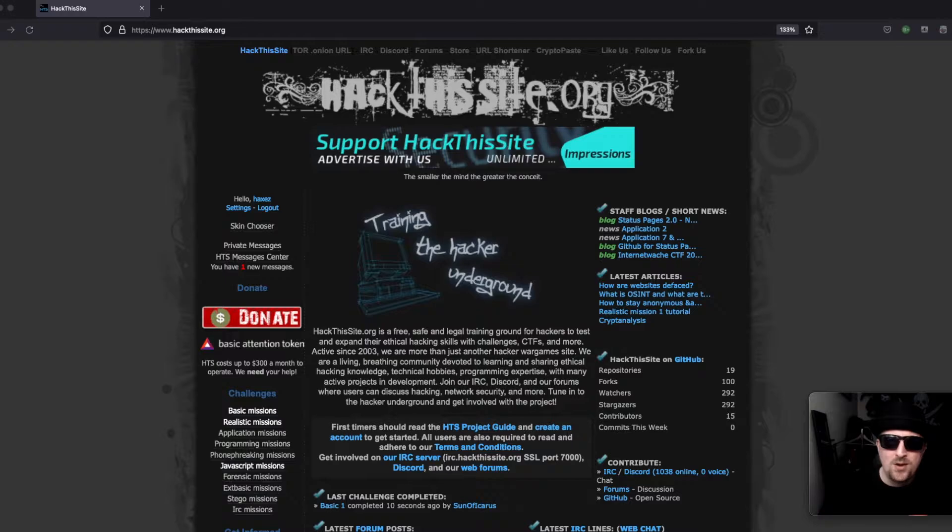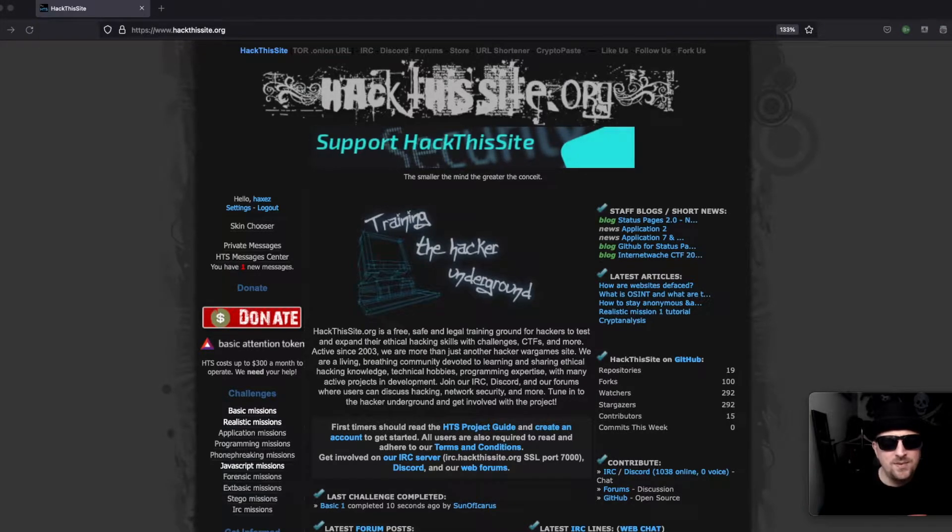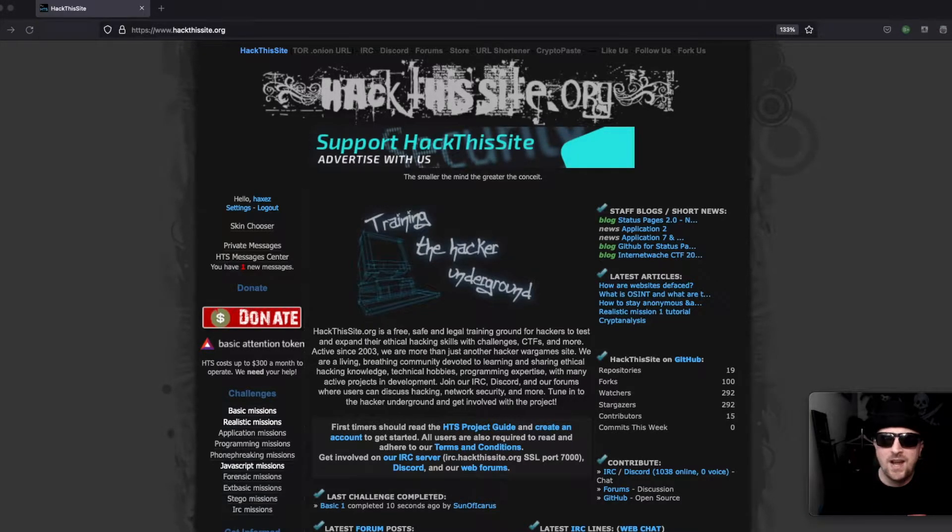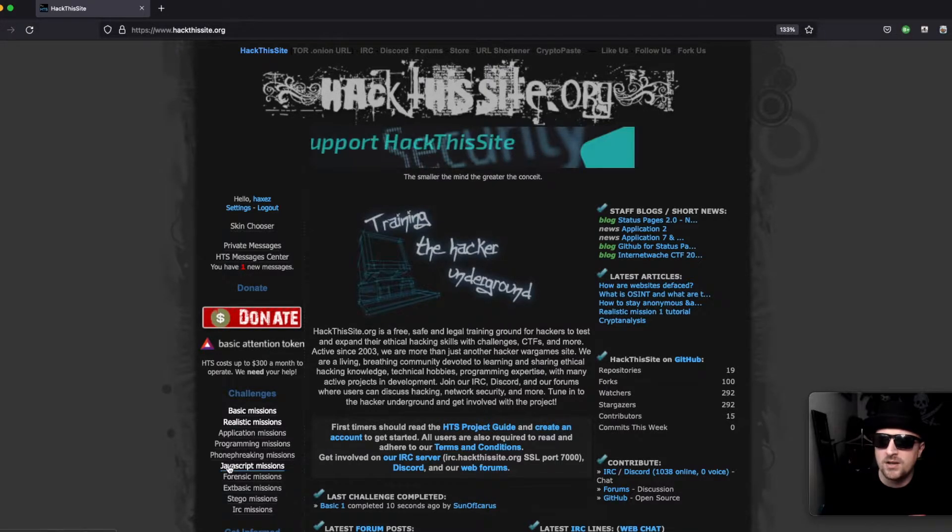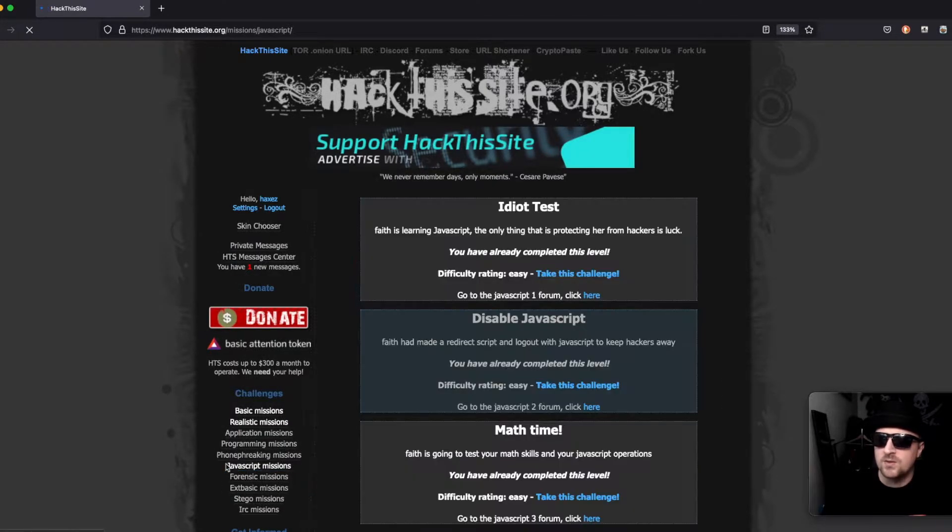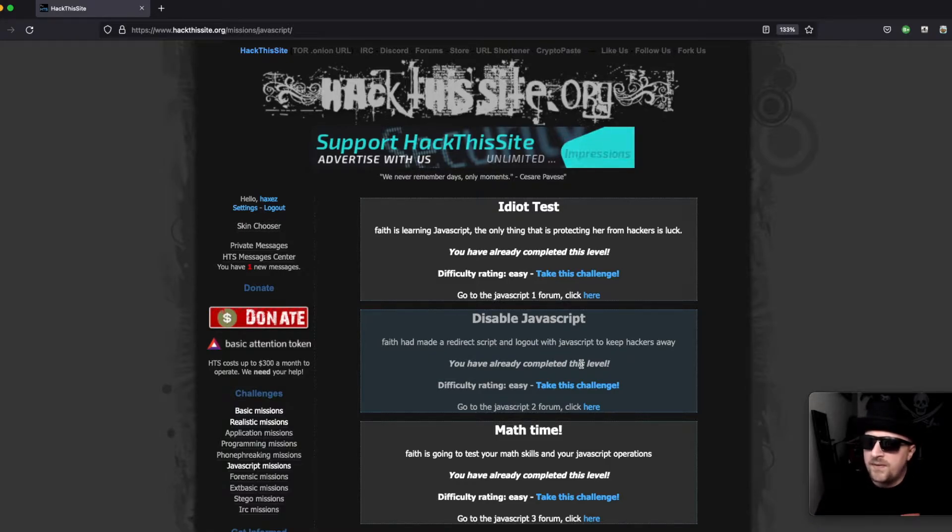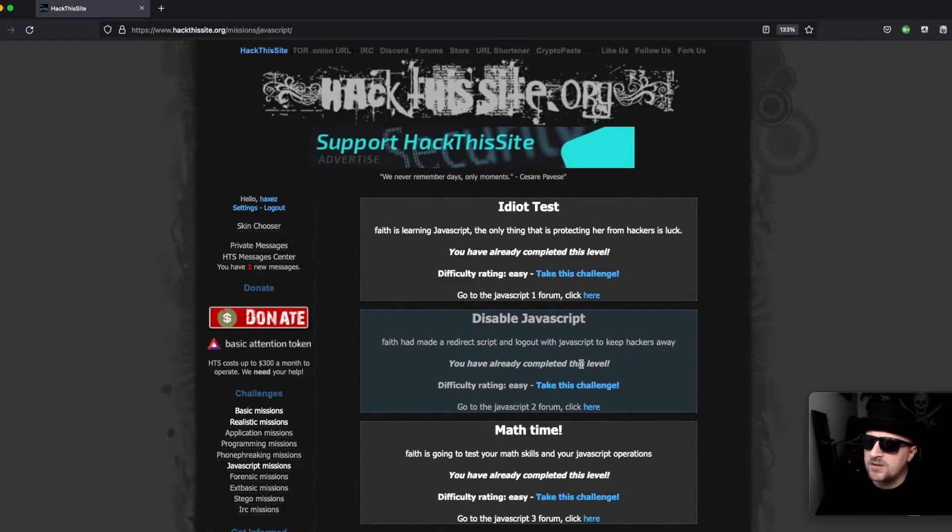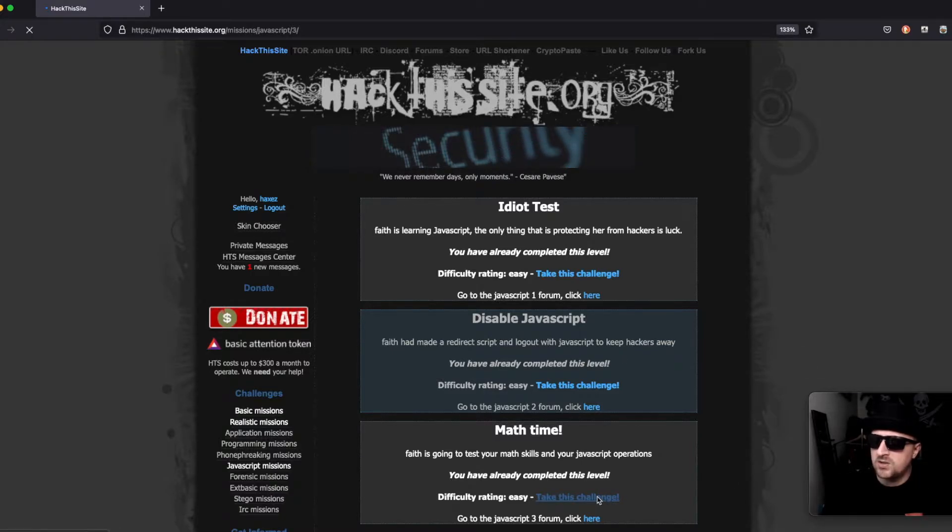Hello world and welcome to Hacks where we try to simplify cyber security. Today we're back on Hack This Site looking at the JavaScript missions. We're going to be looking at JavaScript number three, Math Time. Faith is going to test your math skills and your JavaScript operations. You've already completed this level, difficulty rating easy.